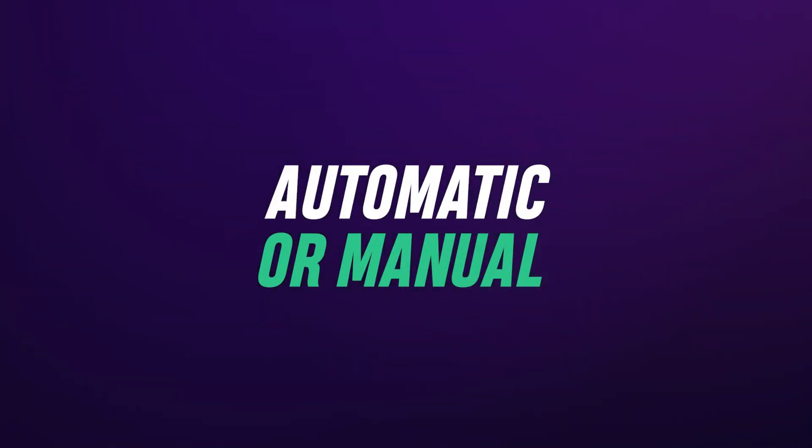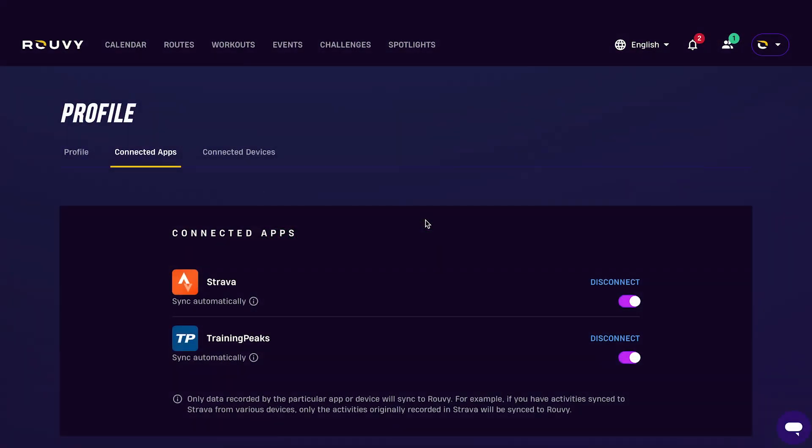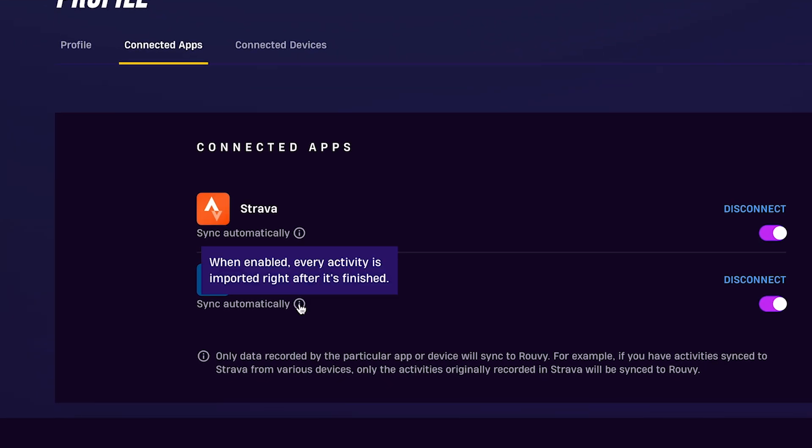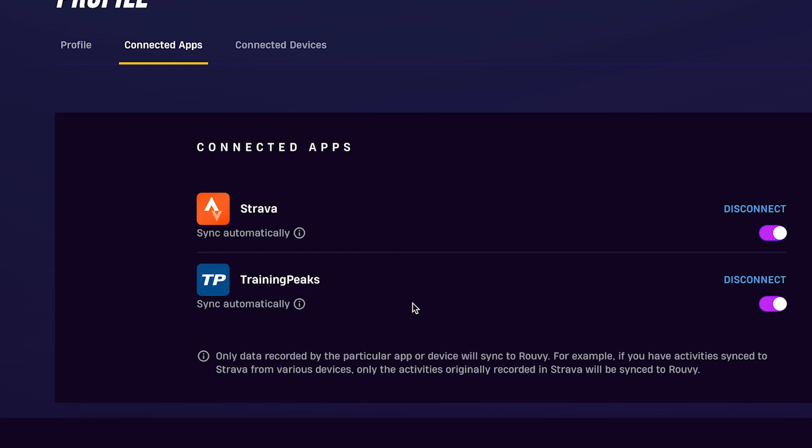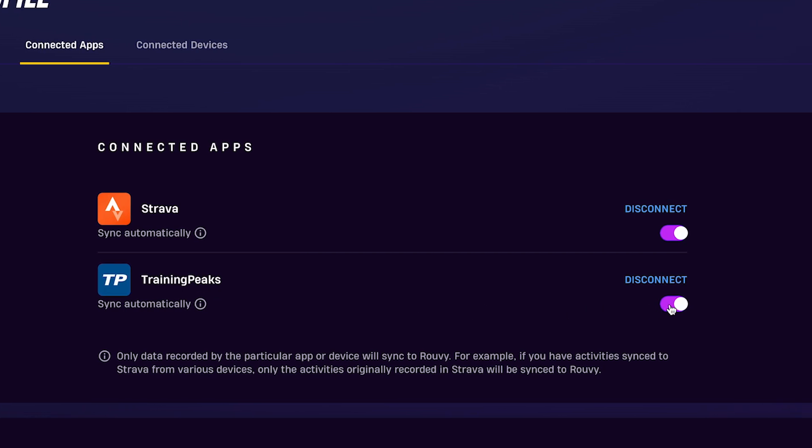You can sync either automatically or manually. Auto is the default setting and automatically syncs all your activities upon completion. It's the simplest option and you don't need to do anything.